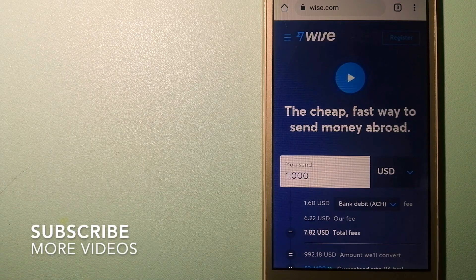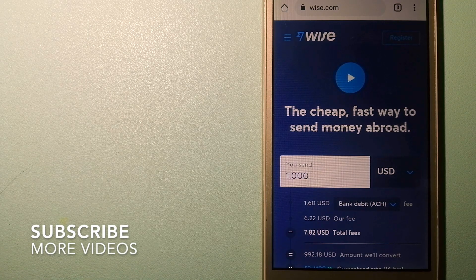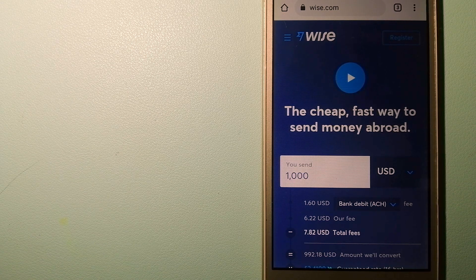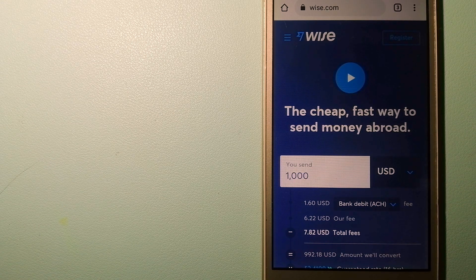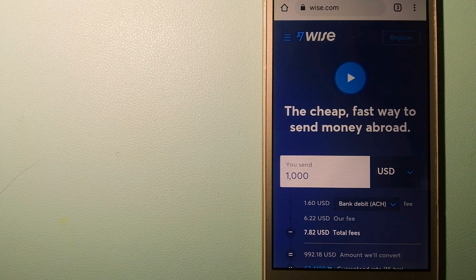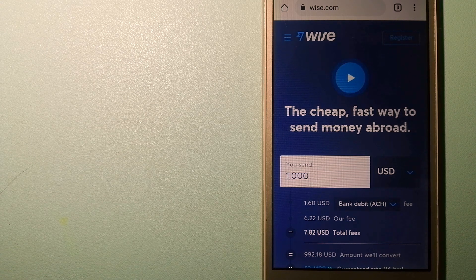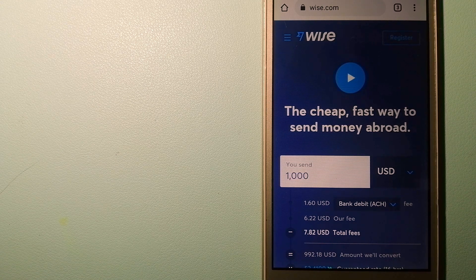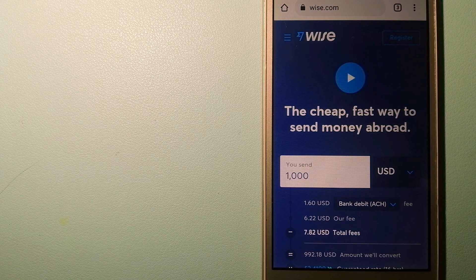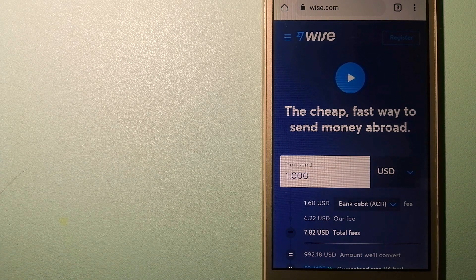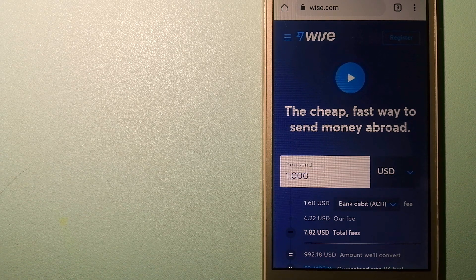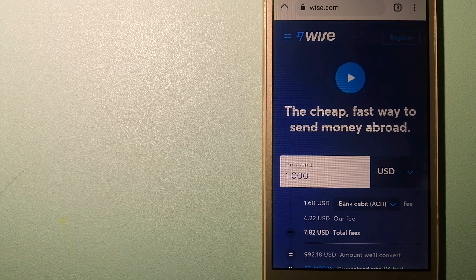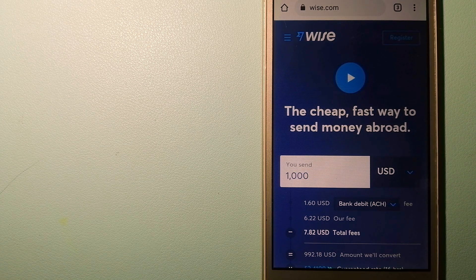Our first option is Wise, formerly TransferWise. People on every continent around the world are choosing Wise to help them live, travel, and work internationally. They have the fairest and easiest way to send money overseas. Using Wise is as simple as sending money from A to B.